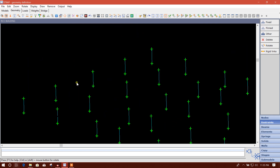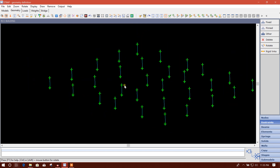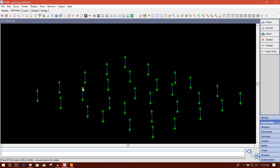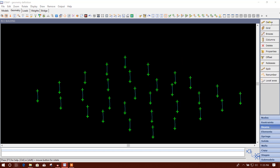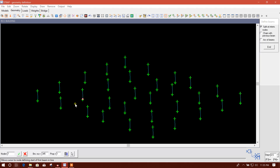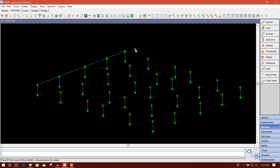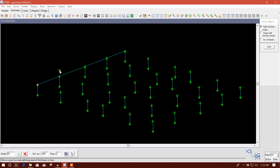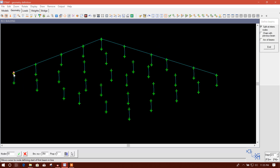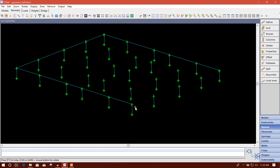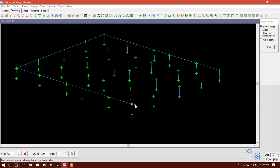Now we can create a beam or plain beam at this level. We will define the beam from here to here, continuing from here to here, and again here to here. We have to continue like this — from down to up and left to right.